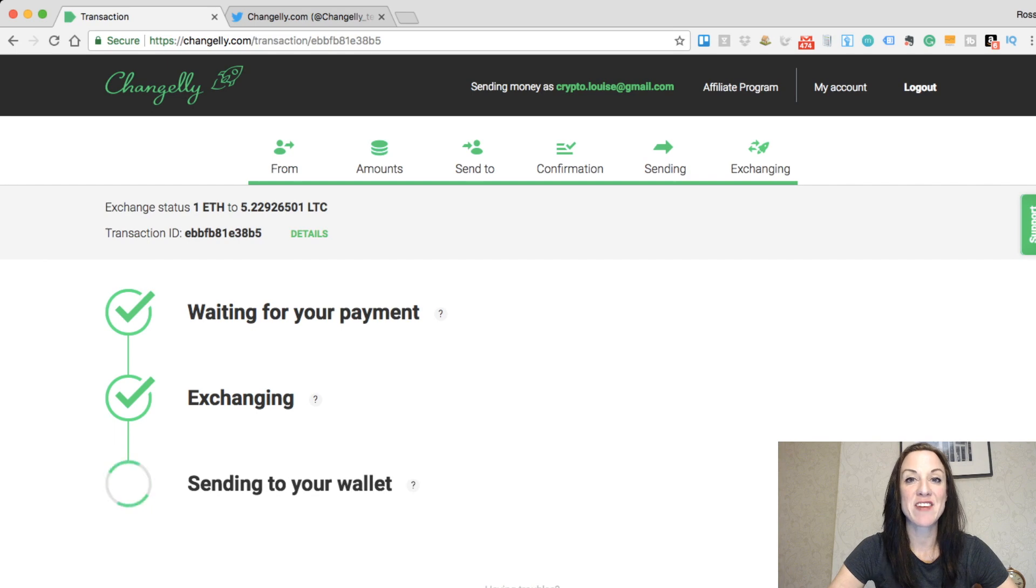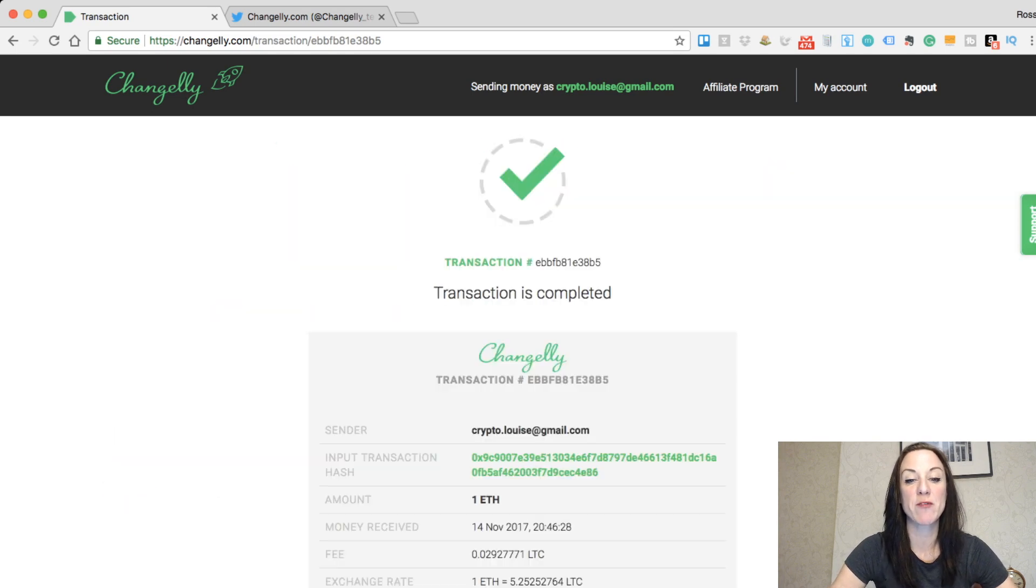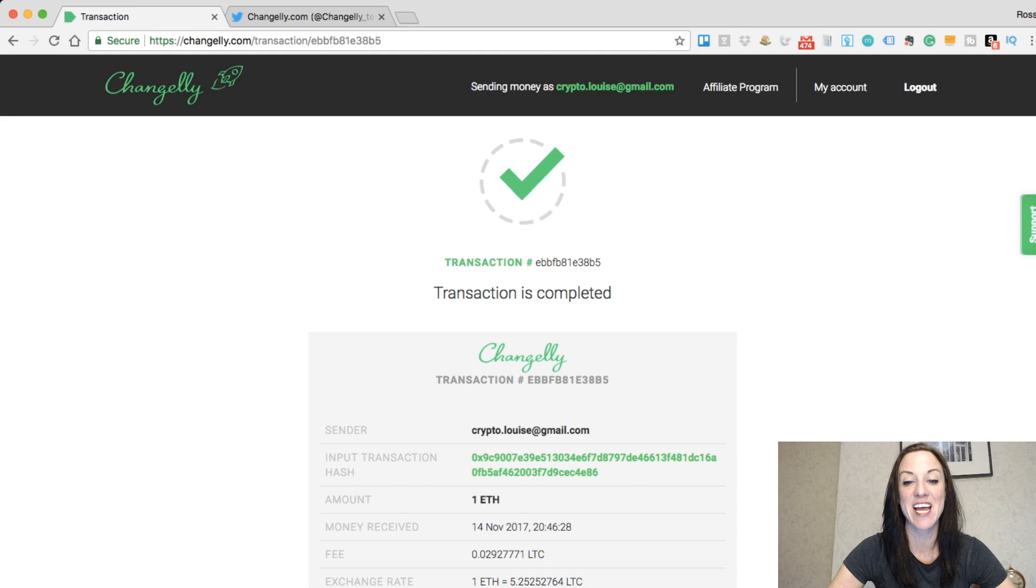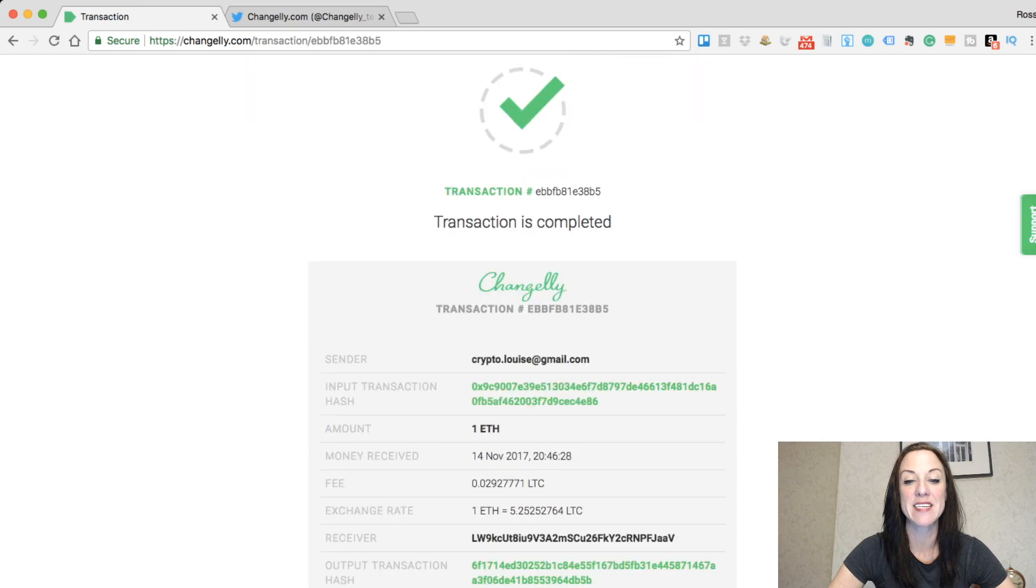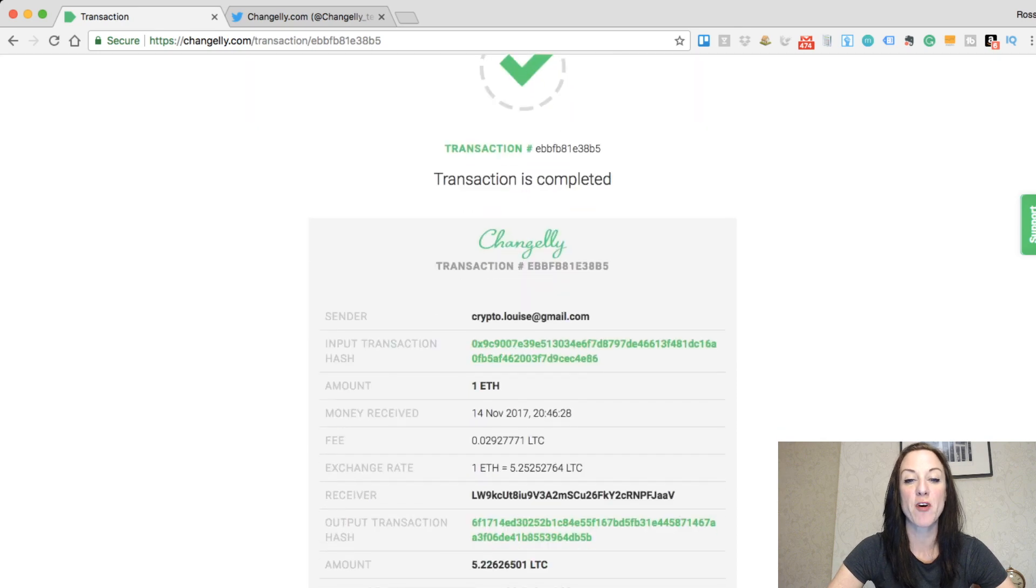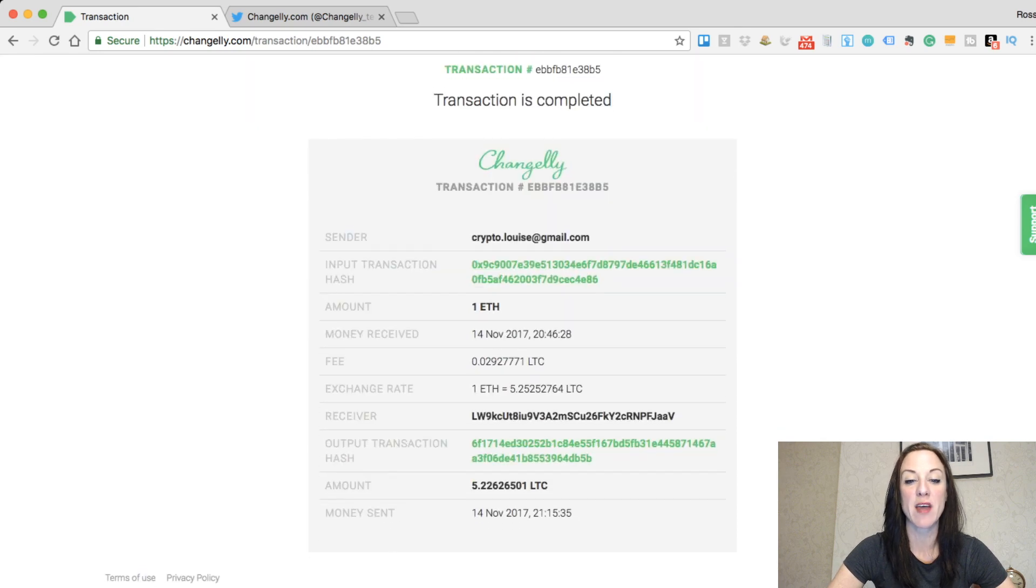As you can see from this screen, it's just going through at the moment. It was waiting for the payment and the transaction is now complete. It then provides me with a full breakdown.